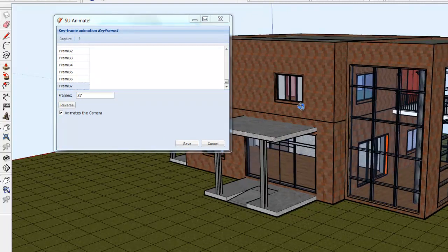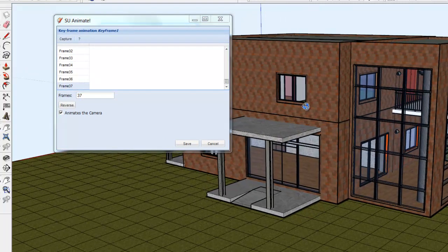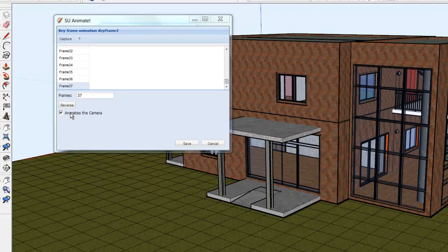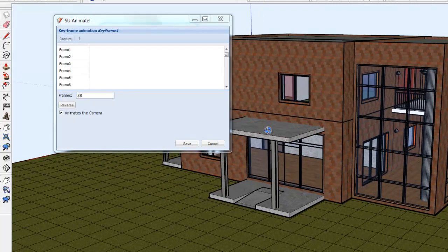Make sure that the Animates the Camera checkbox is on. Rotate your SketchUp camera slightly then click Capture.